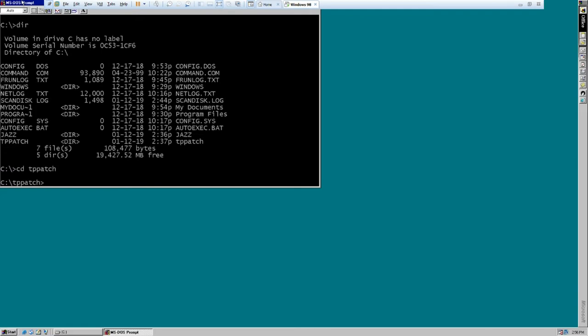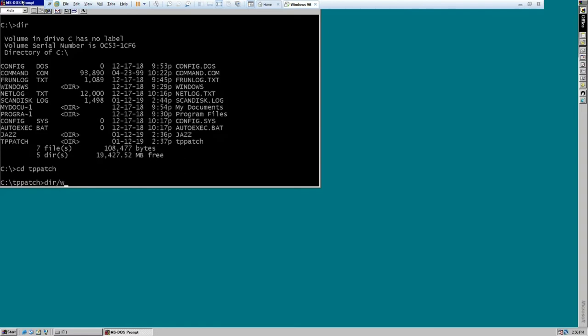So you're going to want to go into the TP patch folder, wherever you extracted it to. Type in TP patch, and then point it to your jazz.exe file.